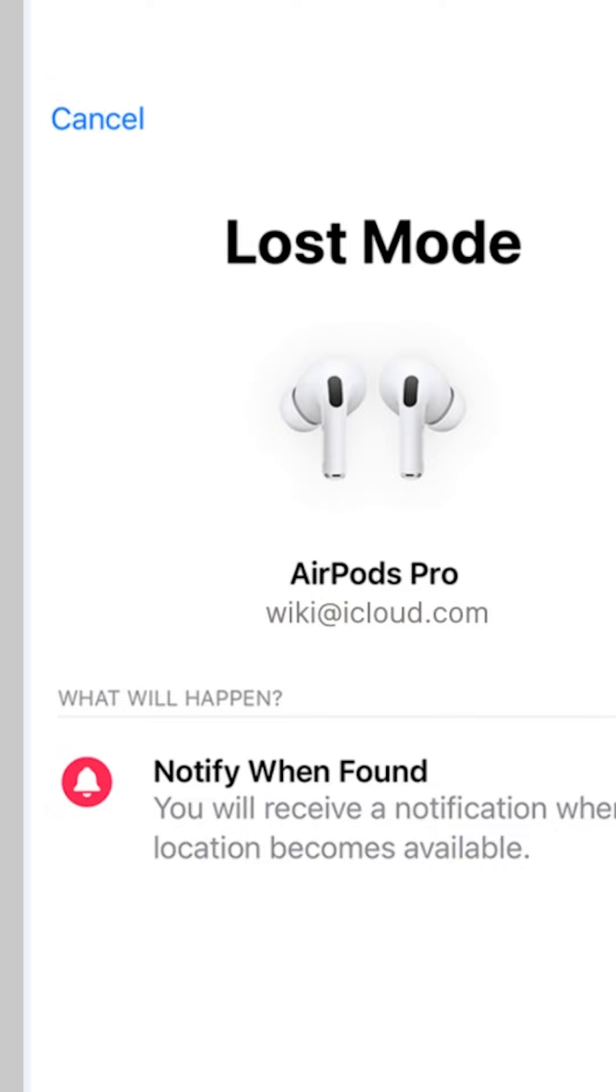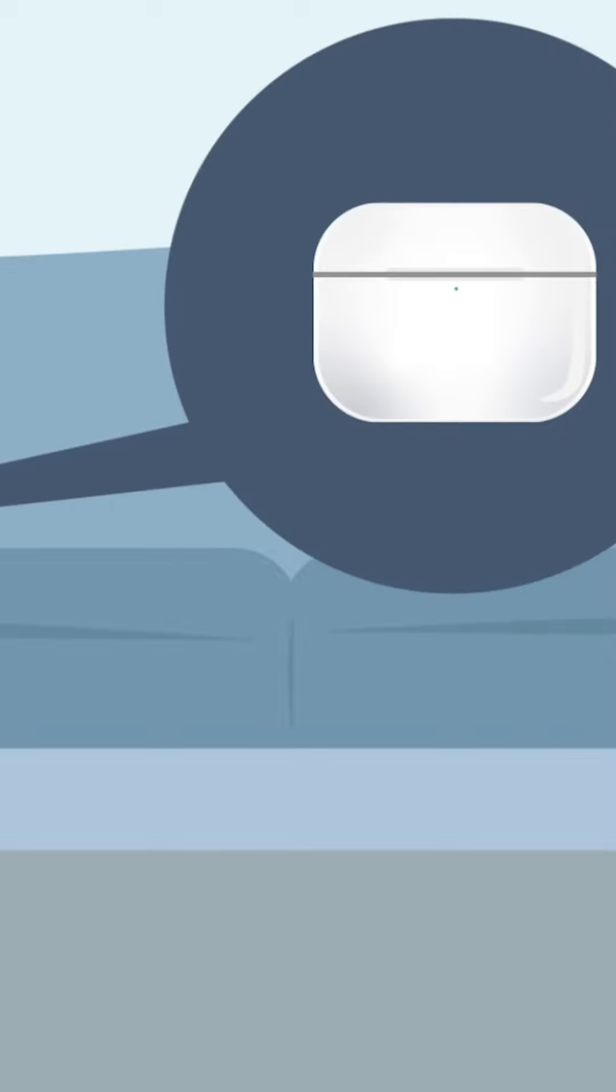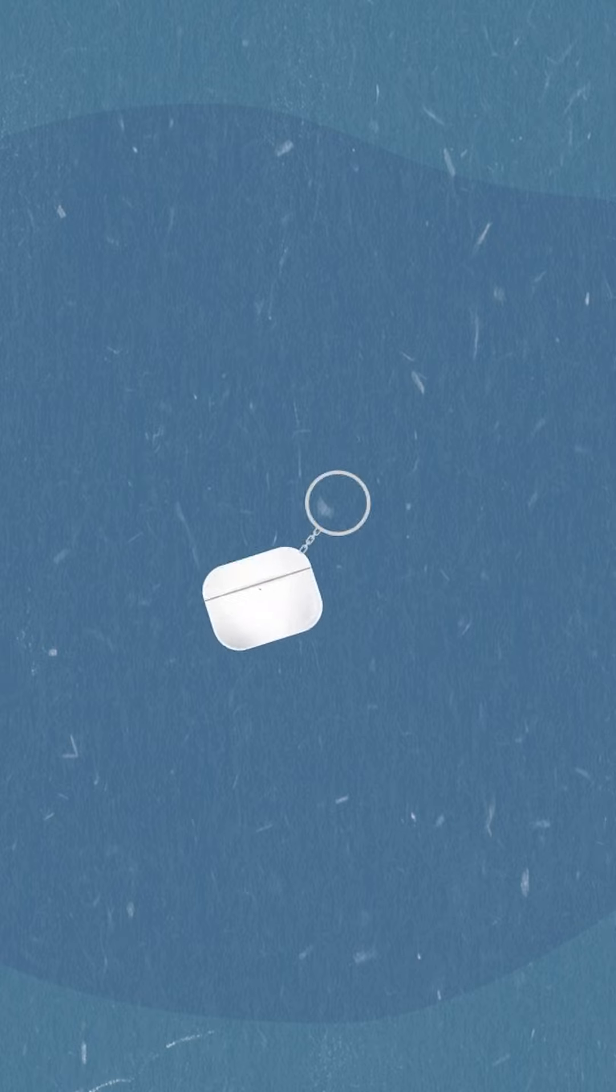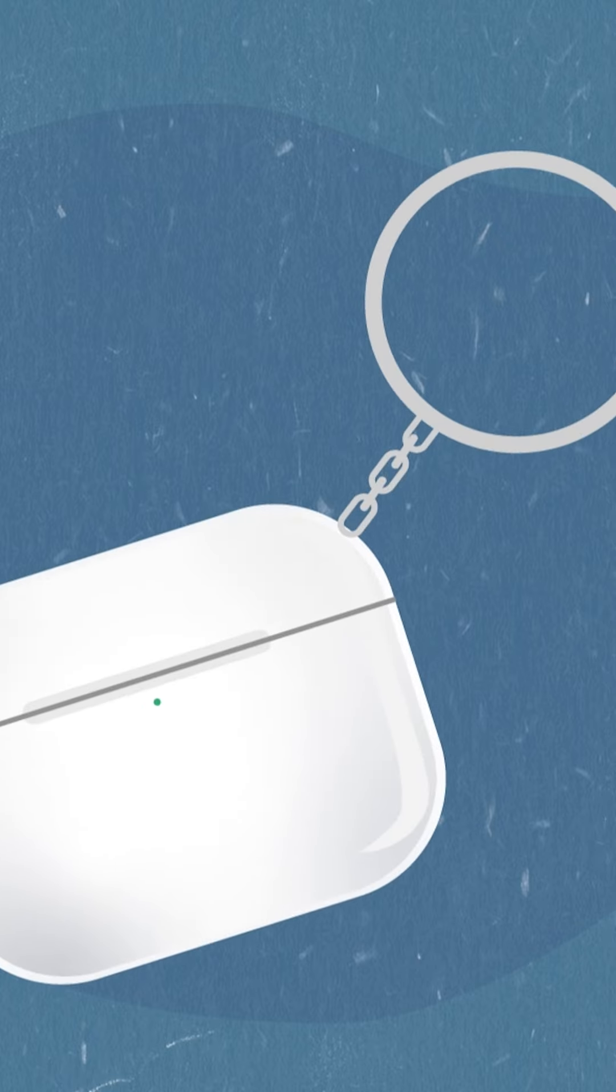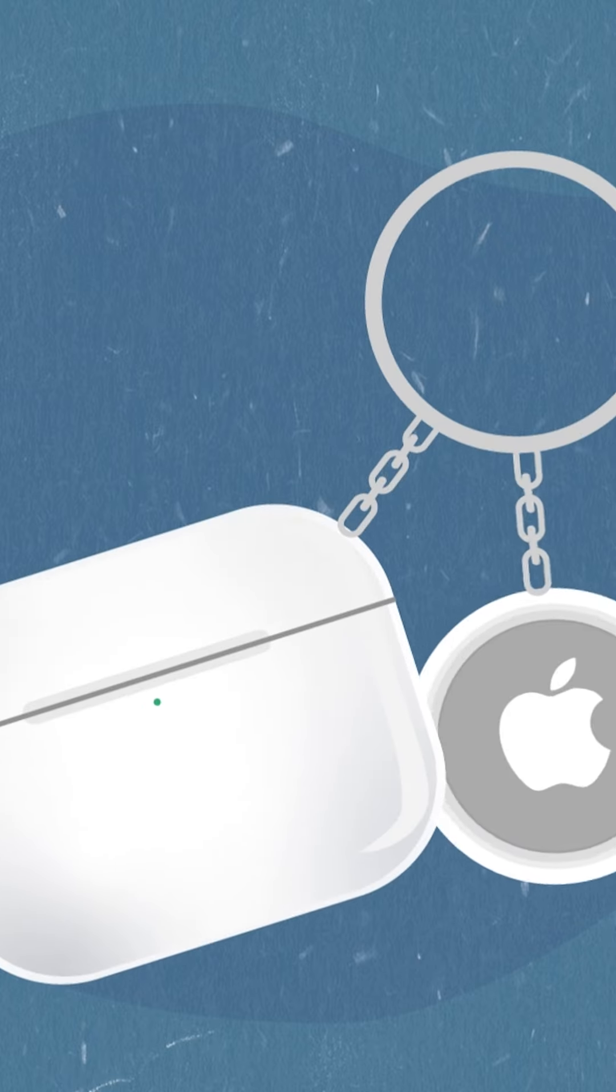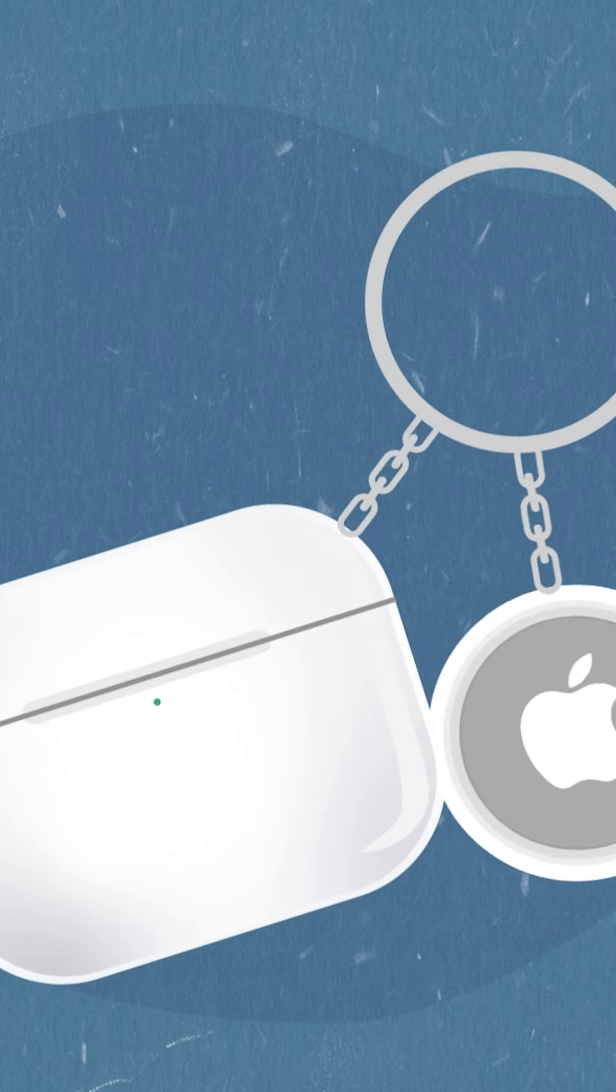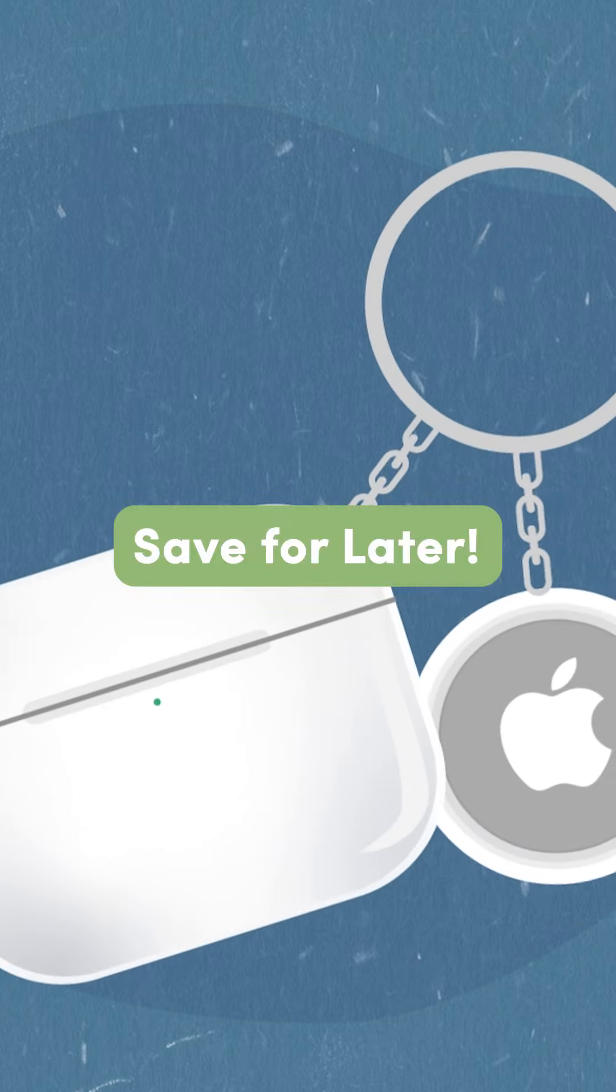Lastly, think about where you last used your AirPods and search common areas where lost items may end up. If all else fails, consider purchasing new AirPods and attaching an Apple AirTag for easier tracking in the future.